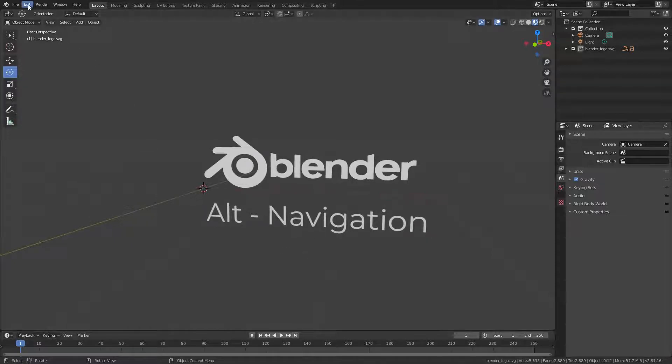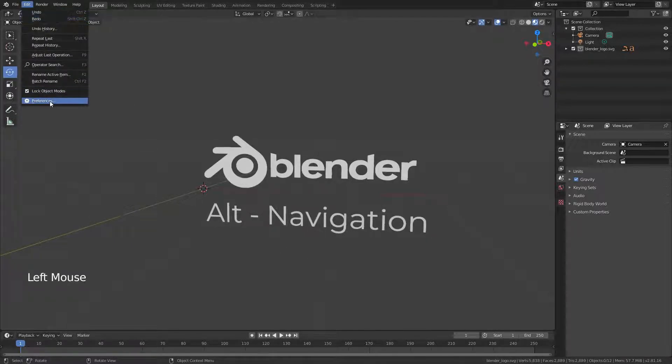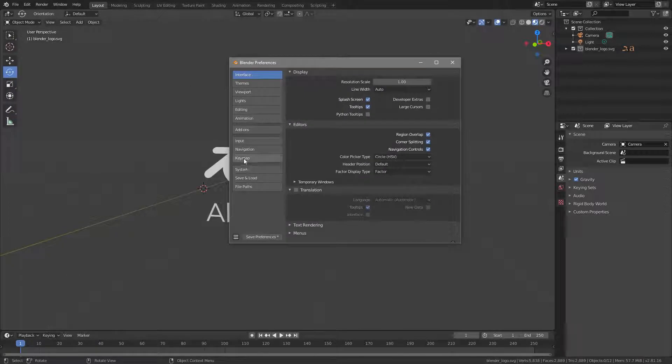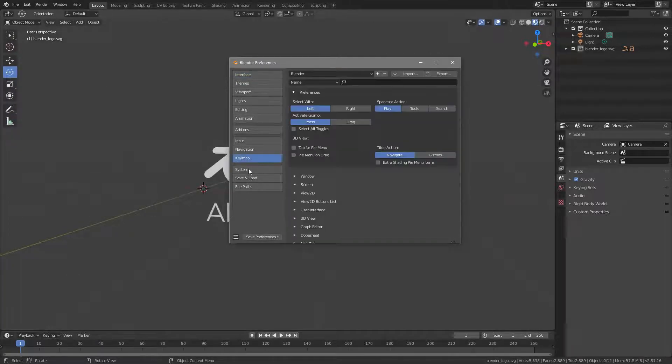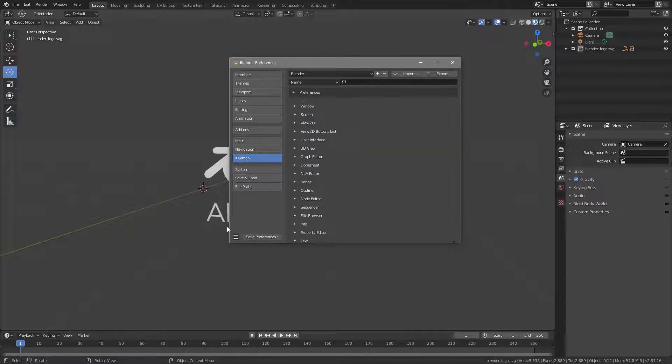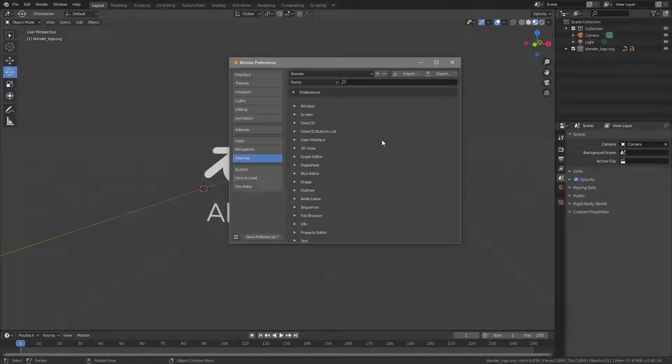So I want to show you how to quickly switch Blender to use the Alt key. You can do that if you go to Edit Preferences. In the Preferences dialog, there is a section called Keymap, and here you have actually selected the Blender Keymap. And the Blender Keymap uses the middle mouse button for navigation.